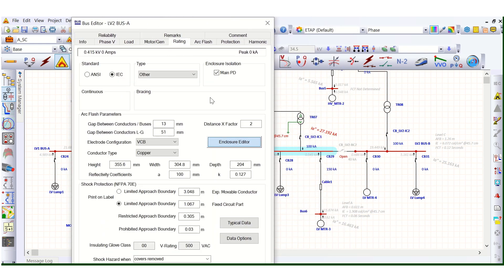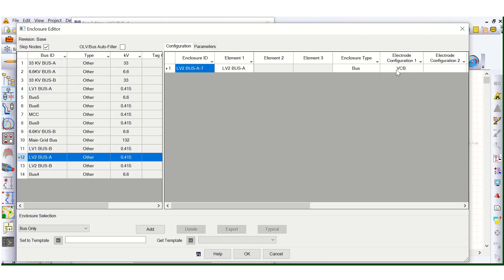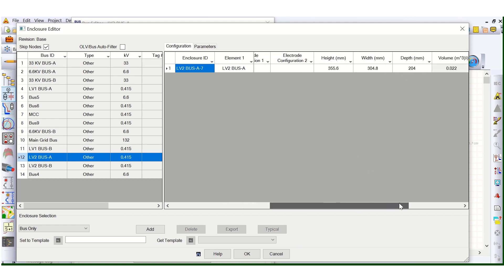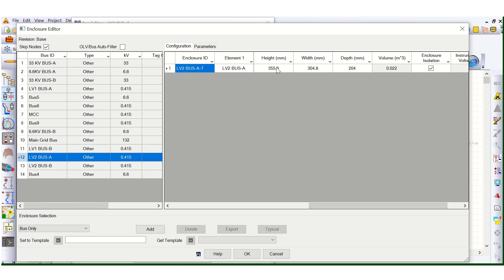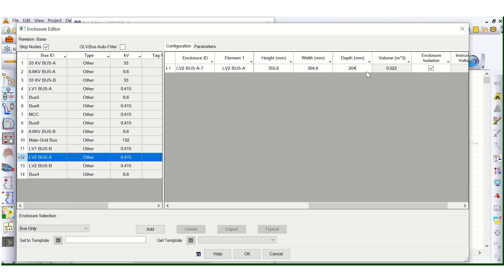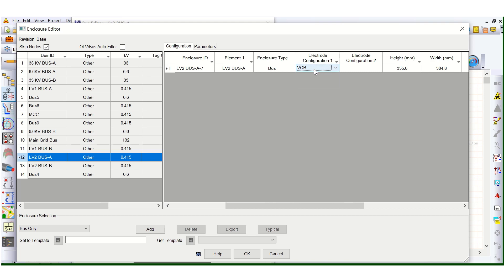Back in the Enclosure Editor on the Rating page — here this is the VCB setting, and there are additional parameters to define: eta (default value), and height, width, and depth. If you have project-specific data — that means the panel GA drawing — you can customize these values. You can update height, width, and depth for this particular bus from the manufacturer's GA drawing. I am using the default eta value with VCB configuration.